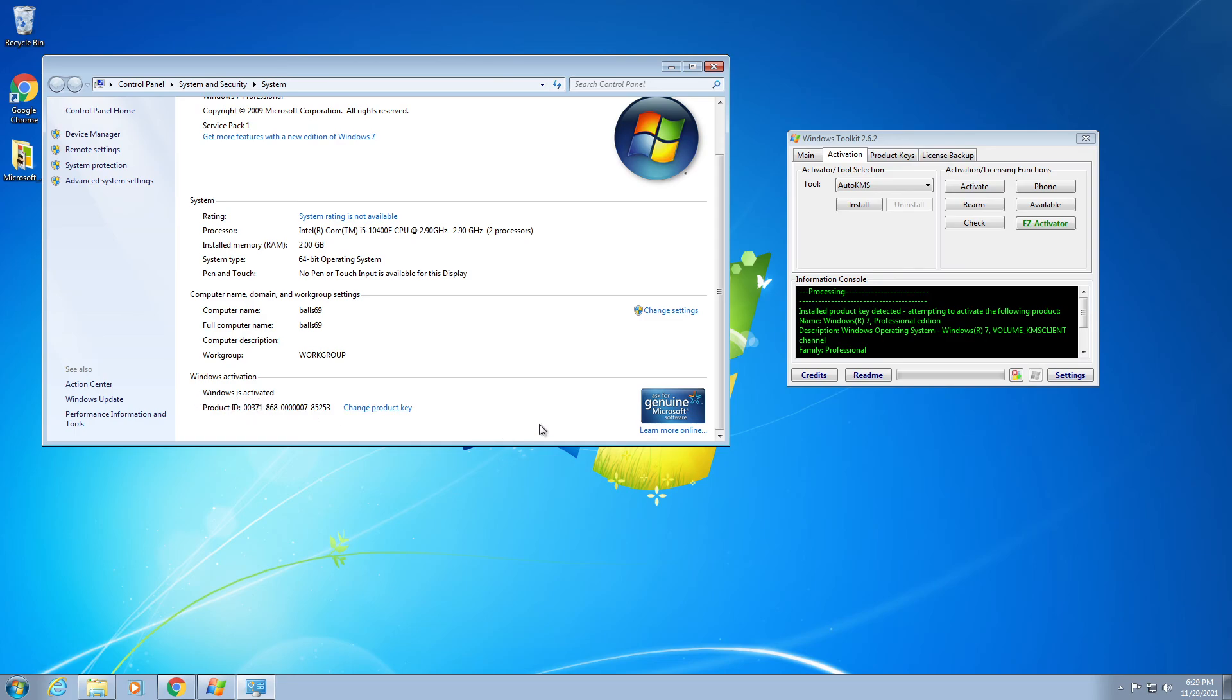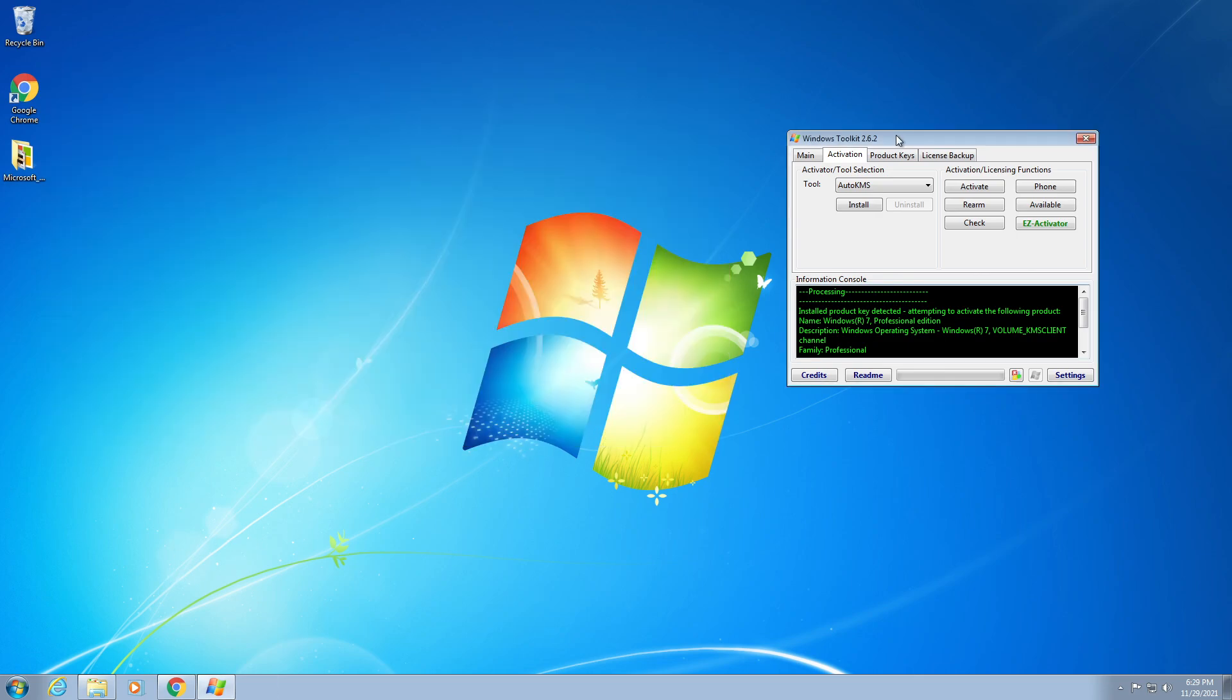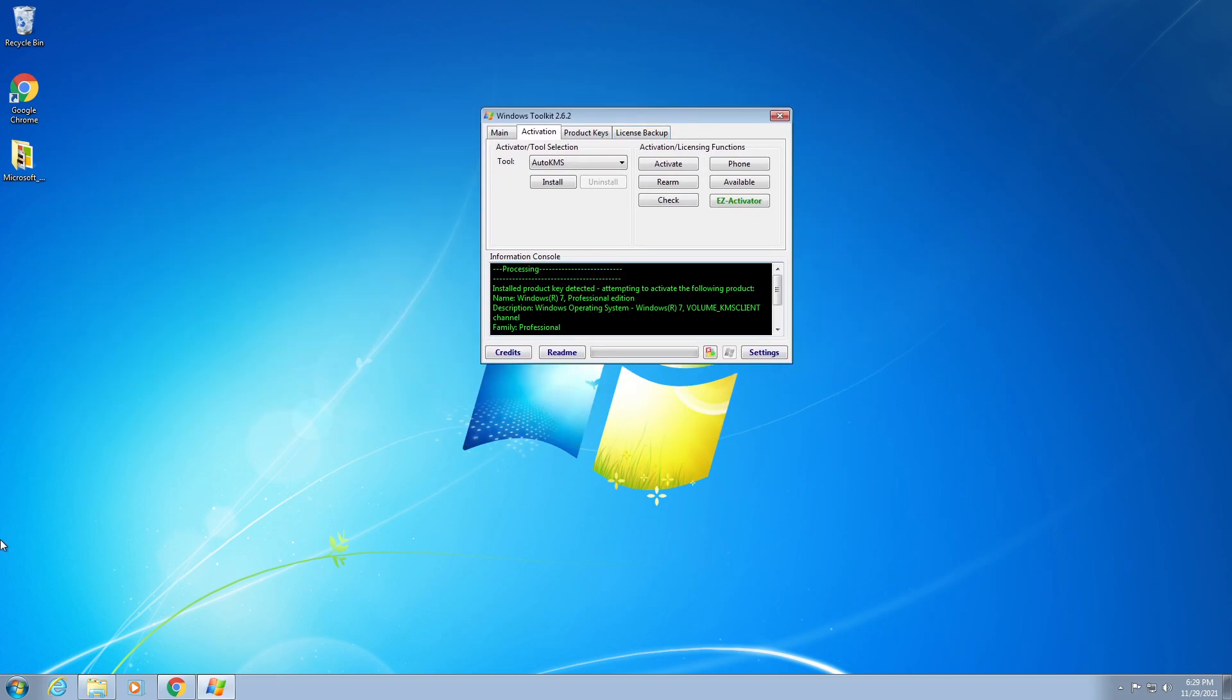So yeah, that's how you activate Windows 7 for free just by using Windows Toolkit. Peace.